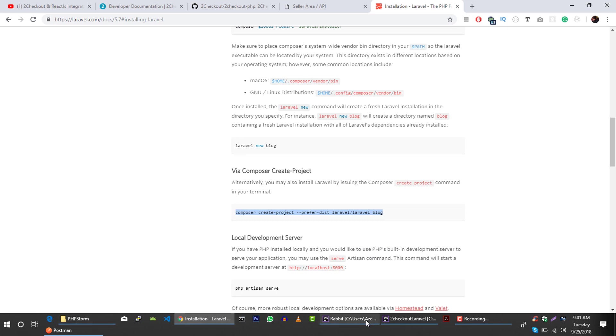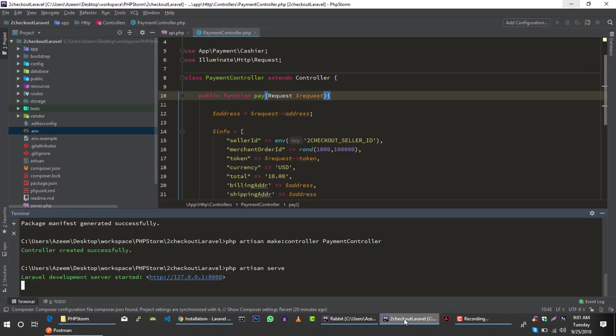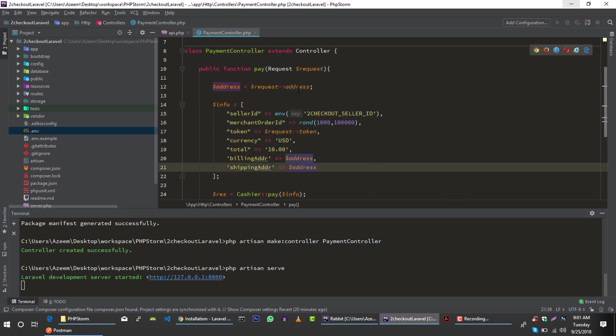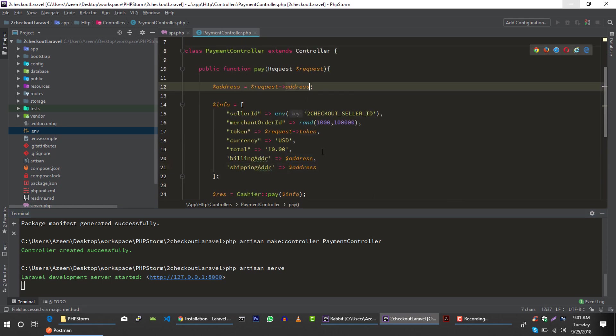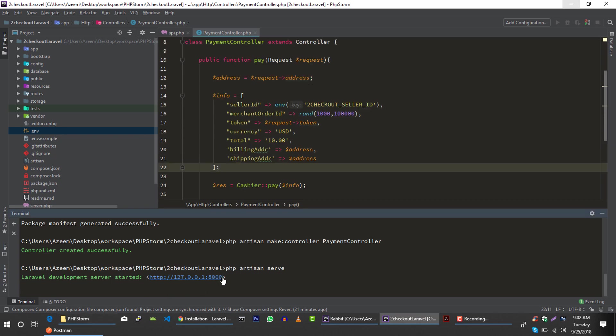Make sure our server is running — it's running. We need our access token; for that we have to run our client application to get the access token to test this API. Let's copy this URL.